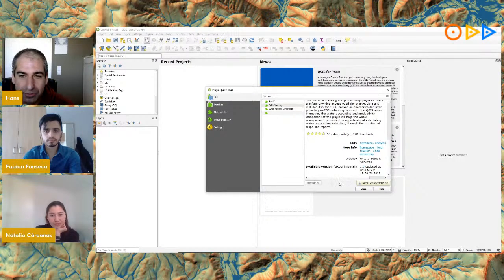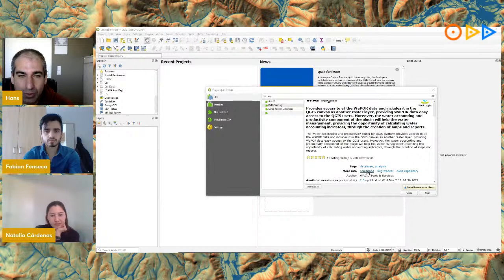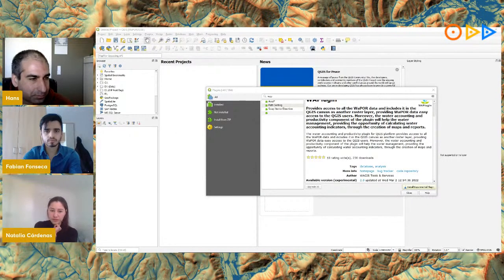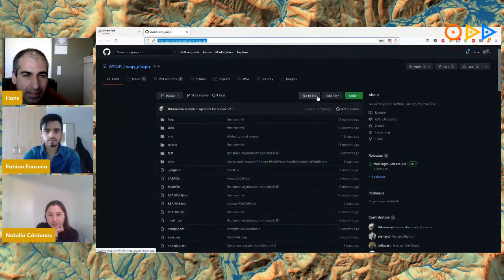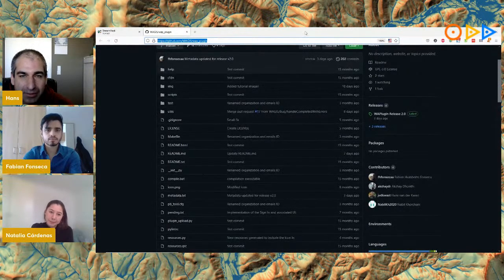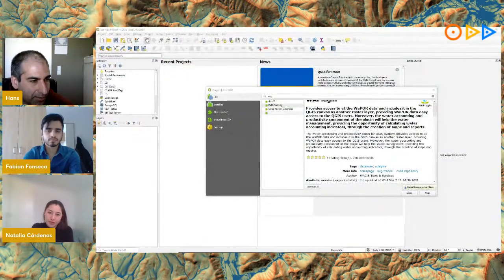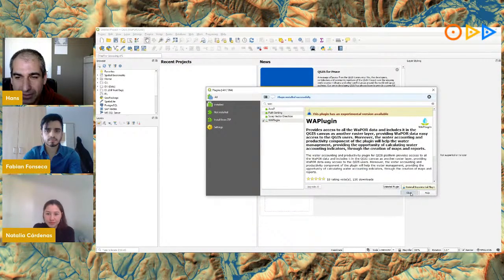If you click on 'More Info' when downloading plugins, it takes you to the home page of the plugin — in this case the GitHub repository. At the end of the session we'll get back to that and guide you through the available documentation. I'm now going to install the plugin, and that's as easy as this.